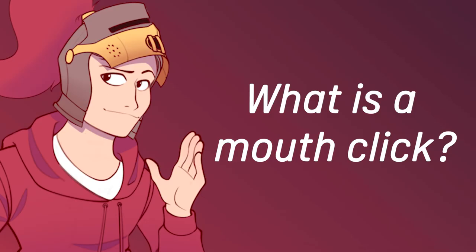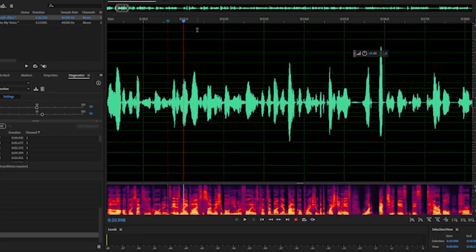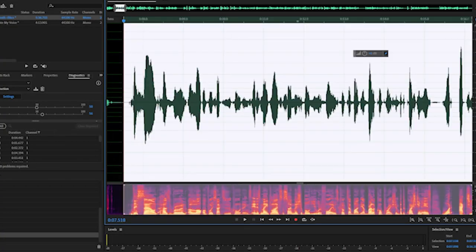So now that you know what it is, how do I get rid of it and how do I stop it? Let's assume a more basic scenario for now. You've finished an audition, you've listened through and you've noticed there are a couple of mouth clicks.